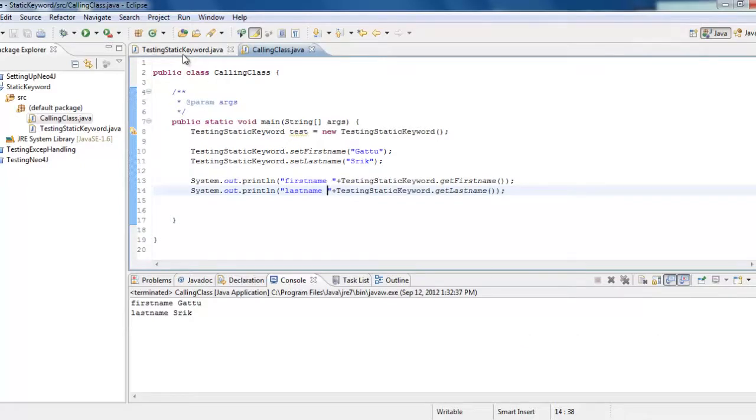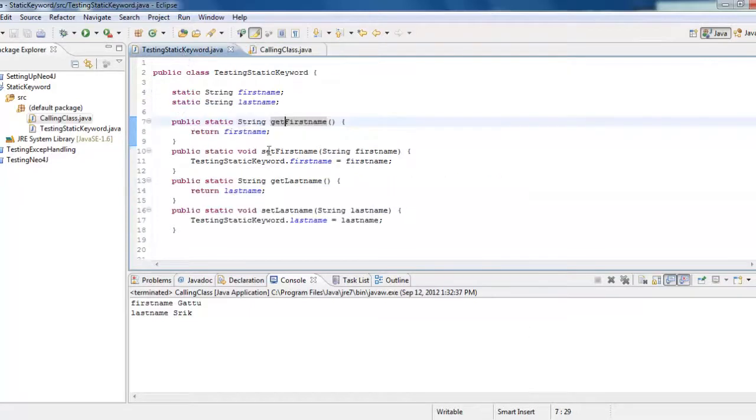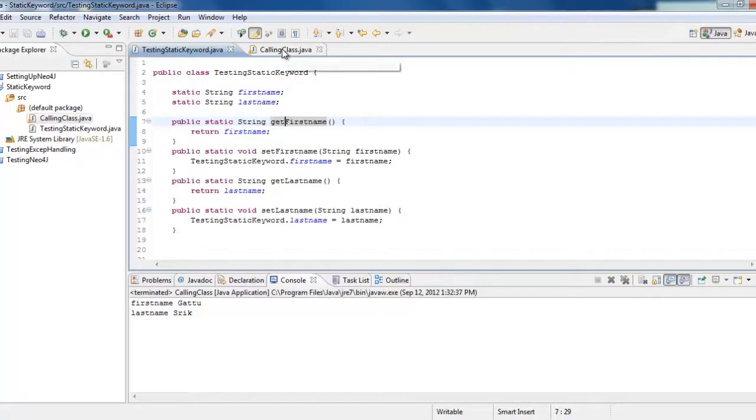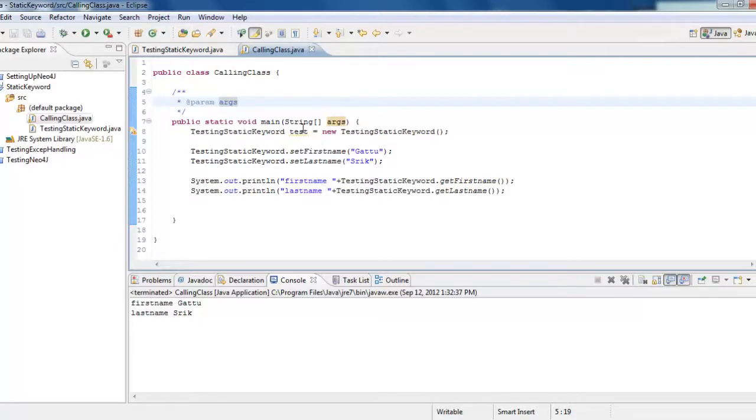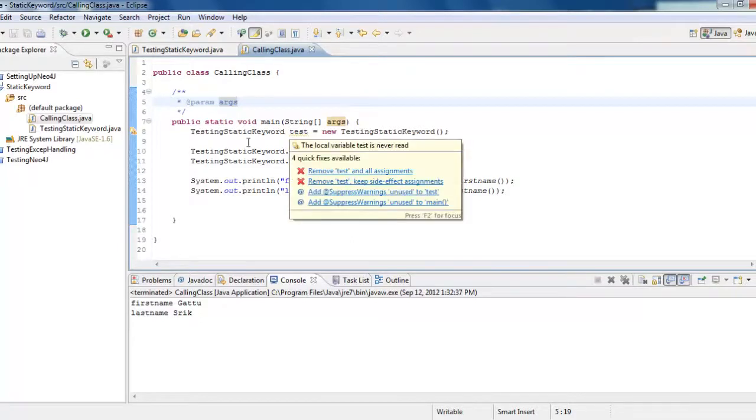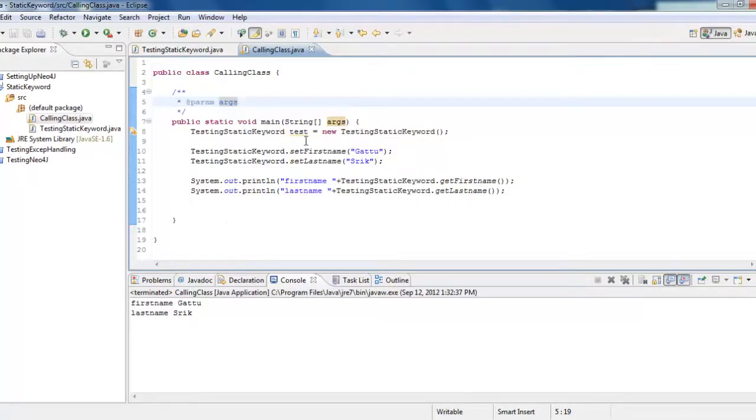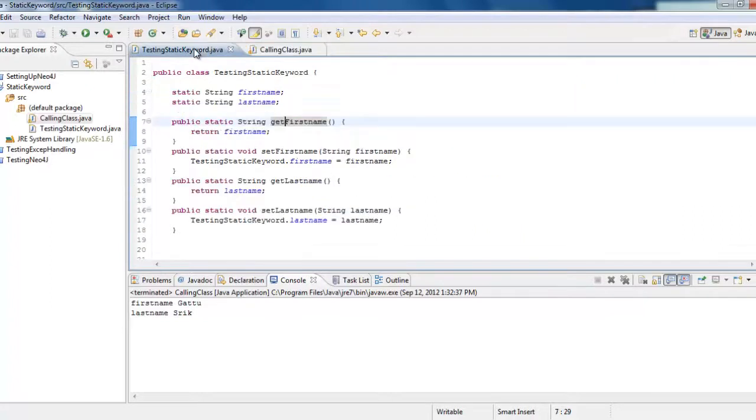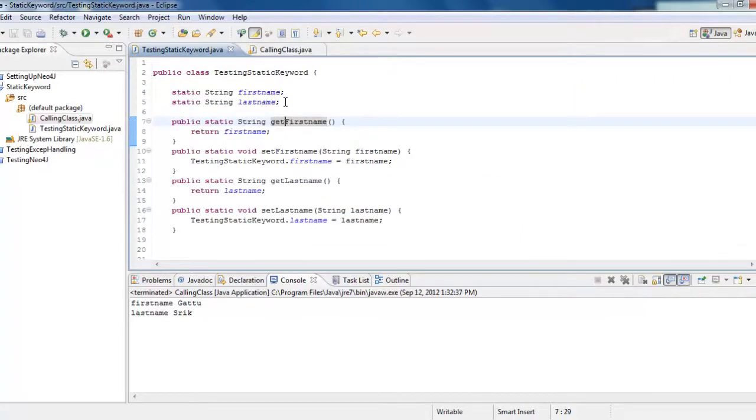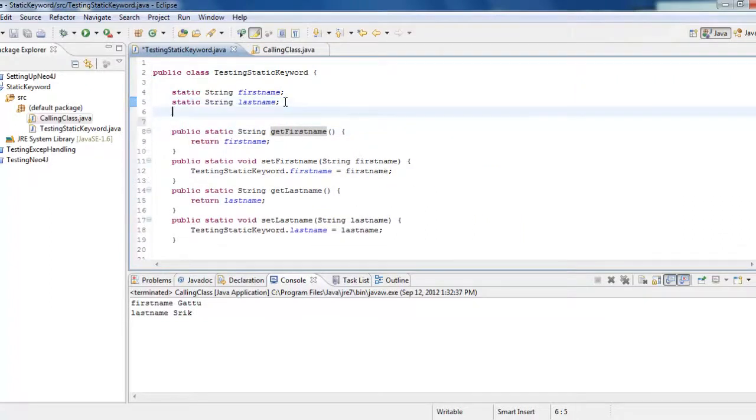So this is how we access static variables and static methods from a calling class. If we declare the variables and methods as static, if not, we would instantiate the class, that is creating an object and then accessing through it. Let's do a quick example for that as well.